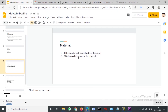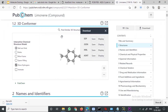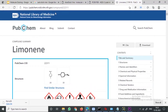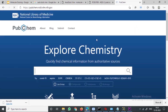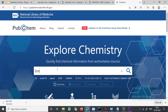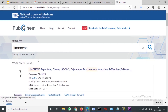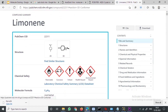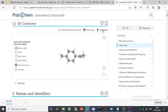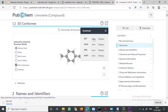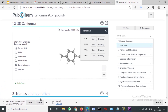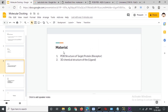Next, we need the ligand. I downloaded the ligand from PubChem. Go to Google, search PubChem, and the first link takes you to the homepage where you can search for your ligand. I searched for limonene, opened the first result, and downloaded the 3D conformer structure in SDF format. I saved it in the same demo folder. So now I have the PDB structure of the target protein and the 3D chemical structure of the ligand.